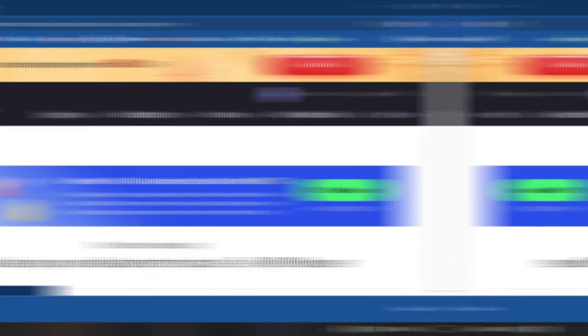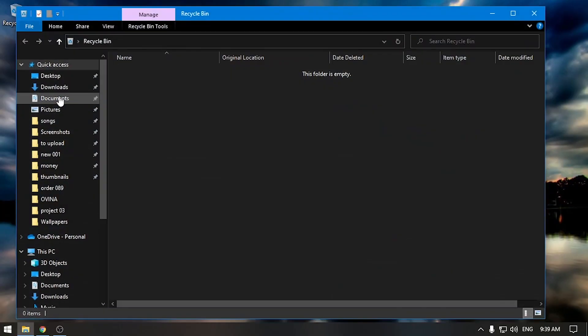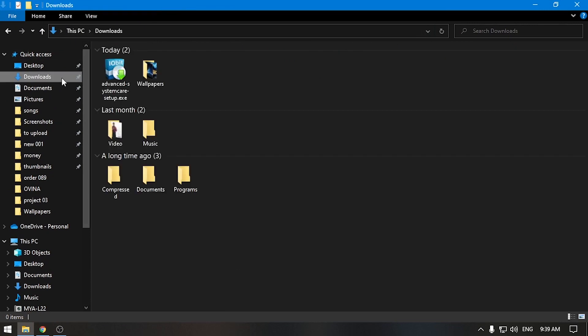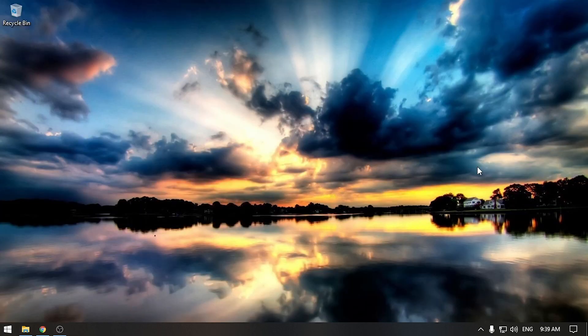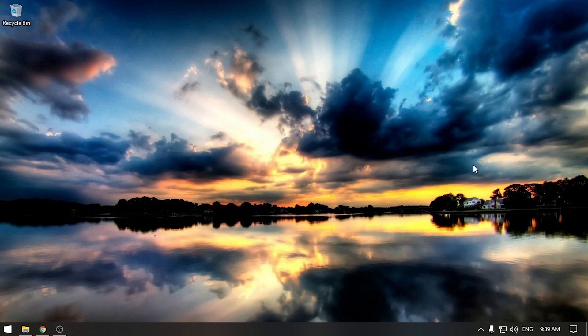If you download it, you can install it. If you don't like it on the desktop, you can download it. You can speed up the advanced system. If you don't have it on this website, you can download it. There is also a link to the tool. You can download the mobile application as well.